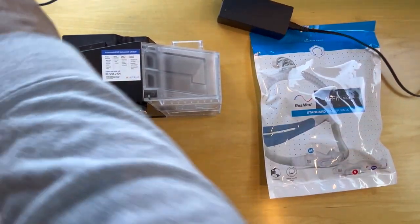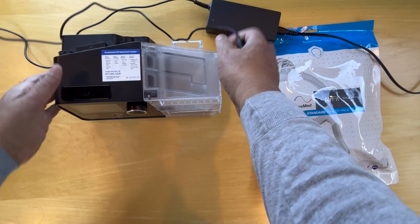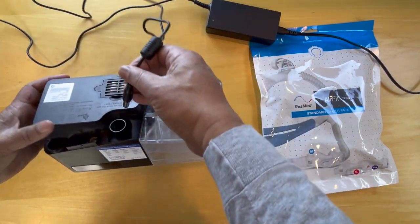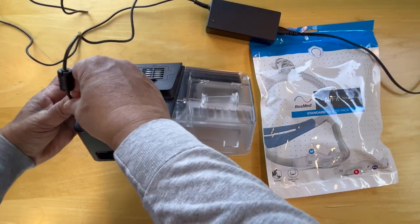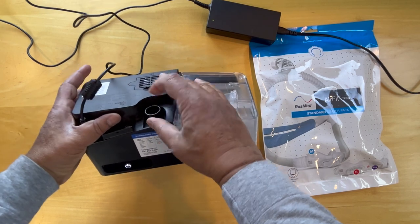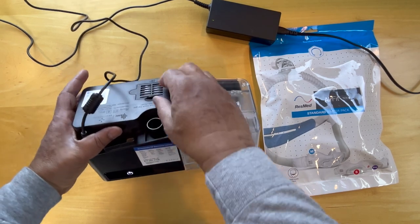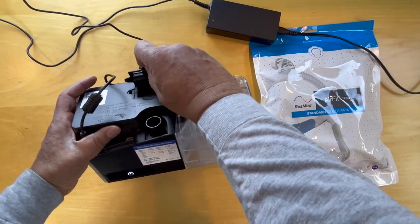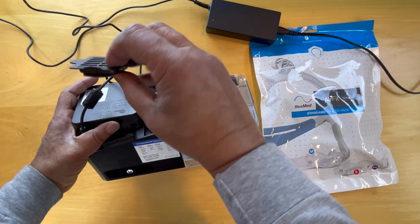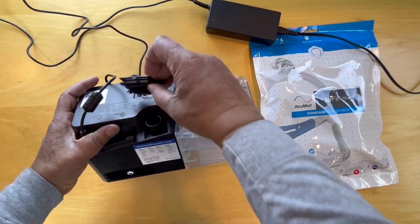Then we plug this in here for power. Hose is here and there's a filter in here. A sponge filter with a cloth filter on the outside.